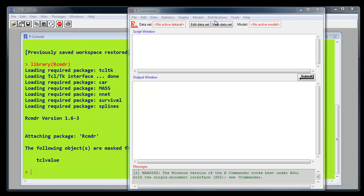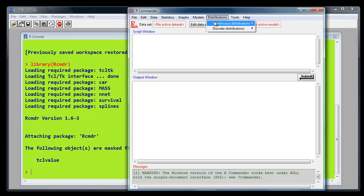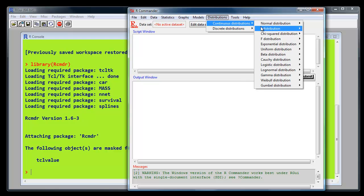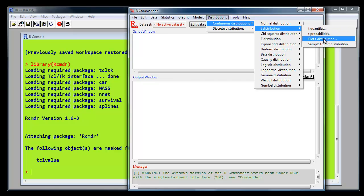So to do that, actually go to distributions, continuous distributions, t-distribution, and it says plot t-distribution.